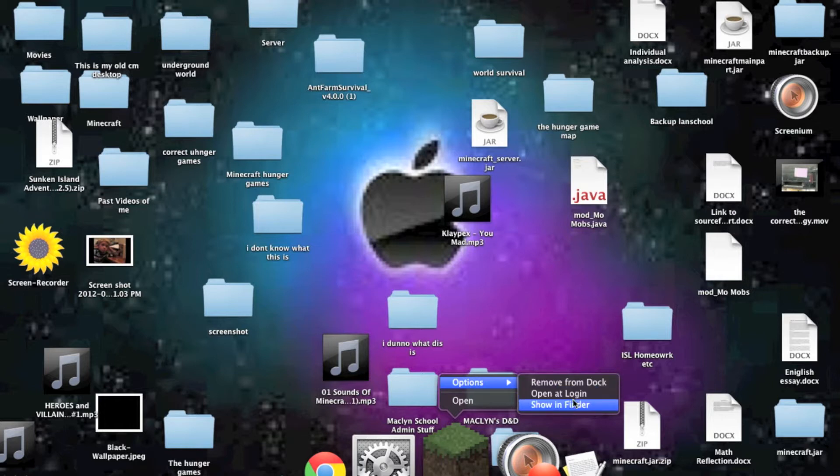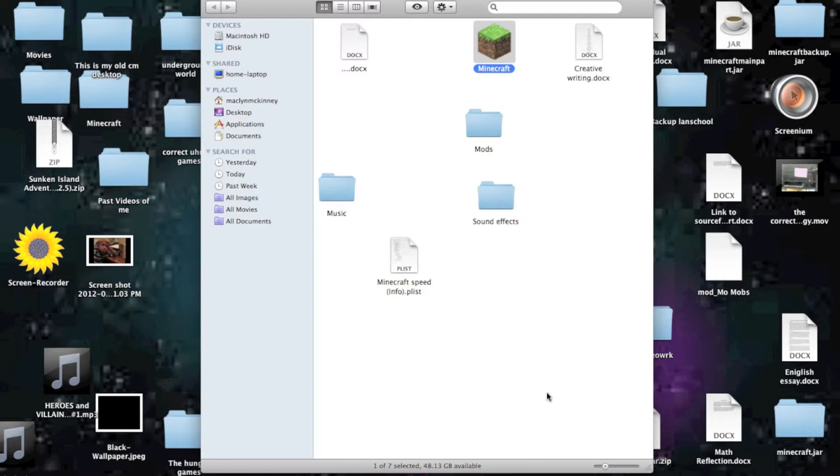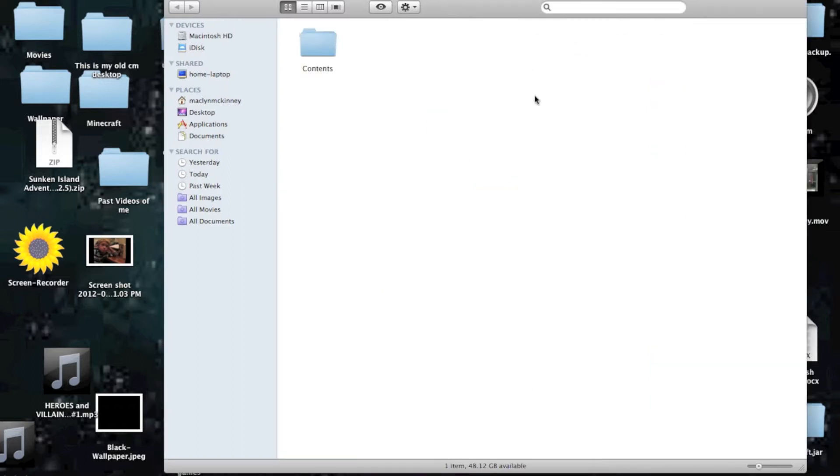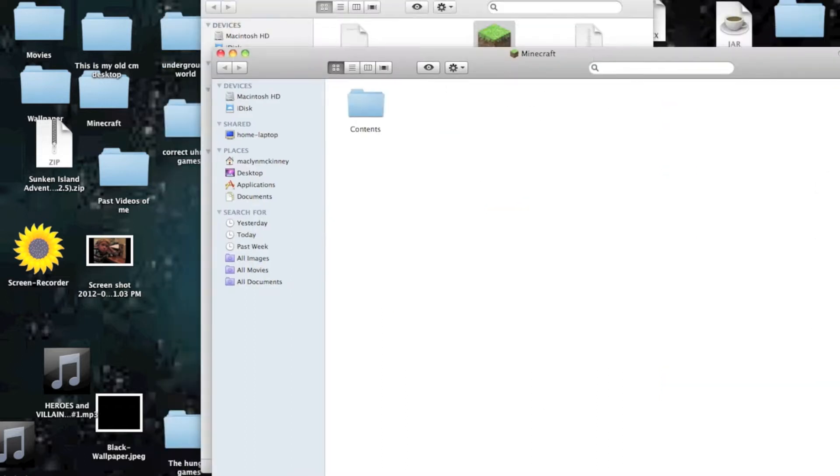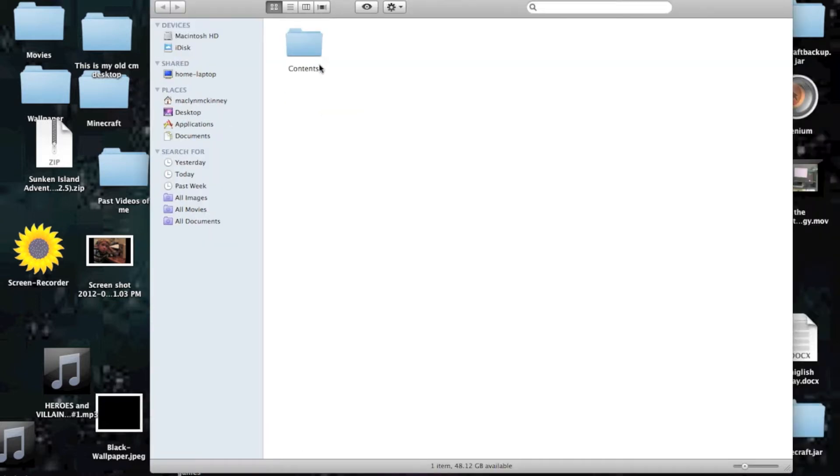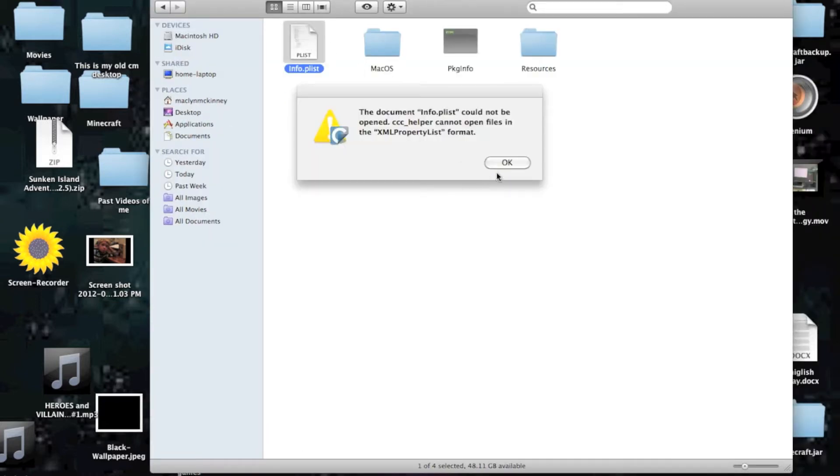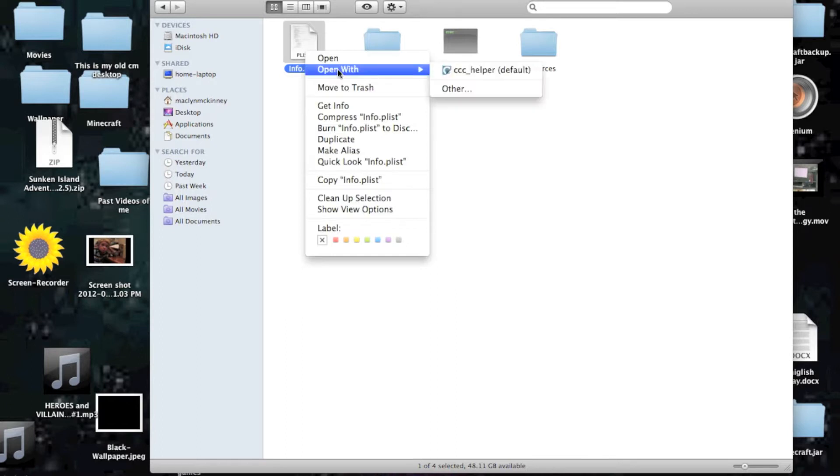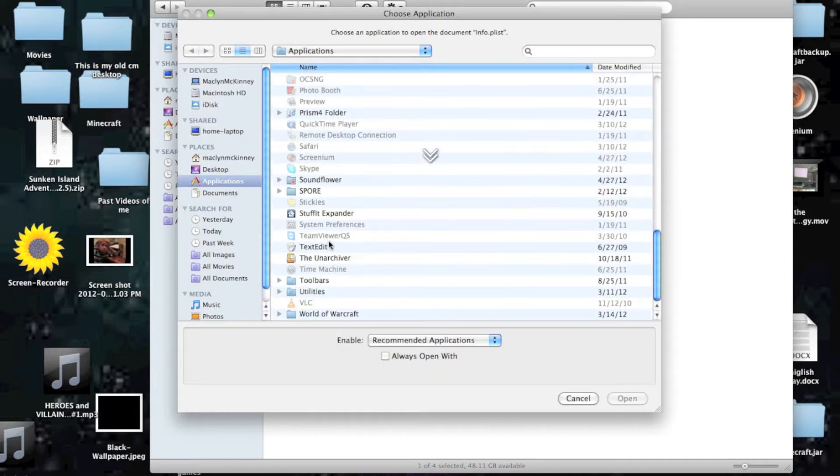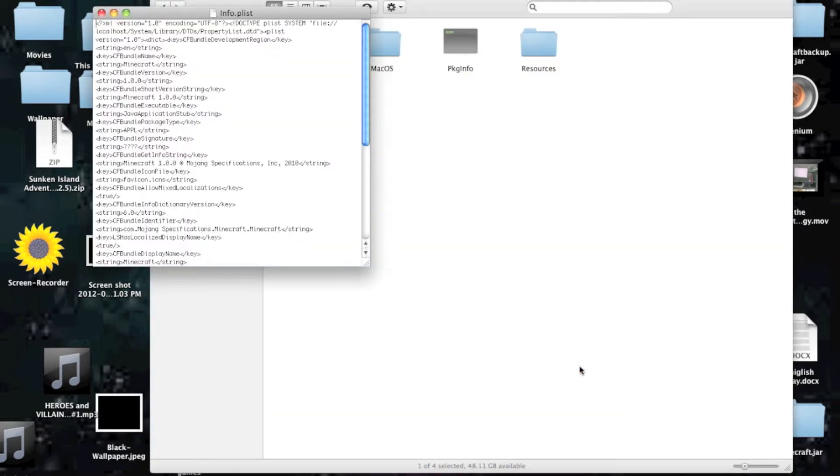Okay, so what you're going to want is to do, show in Finder. Yep, show package contents. Contents. Okay, so contents, info.plist, oh, whoops. You want to not use that, you want to use text edit. Sorry, I should have said that.